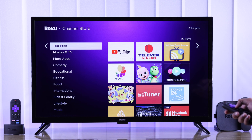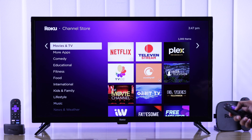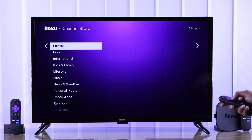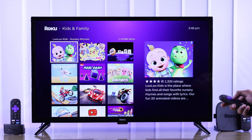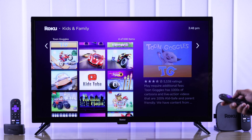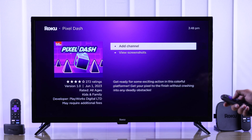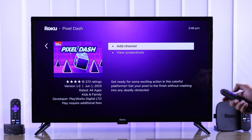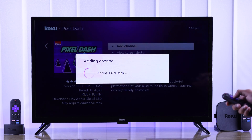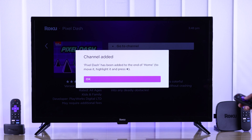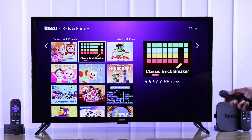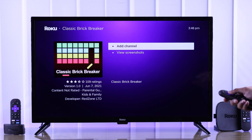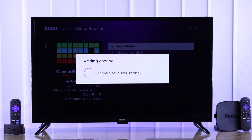Now you can browse these categories and find the apps and games that you like. If you are looking for games, you can go to kids and family and you'll find most of the games under here. Just select the one you want to install, then select add channel. After it's installed, you can press OK and the app will be added to your home.